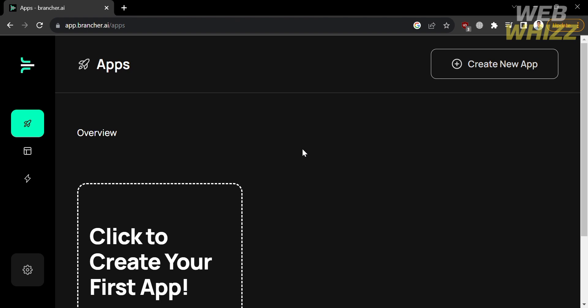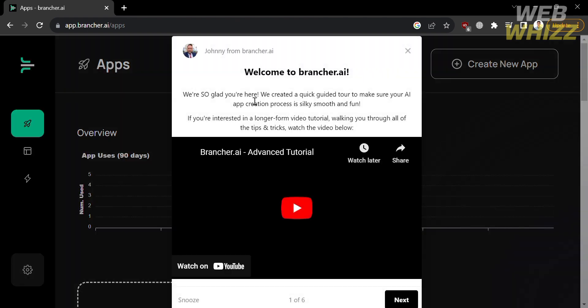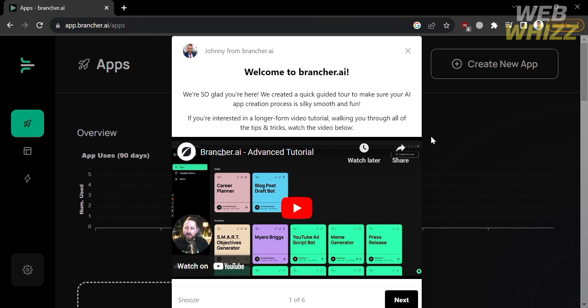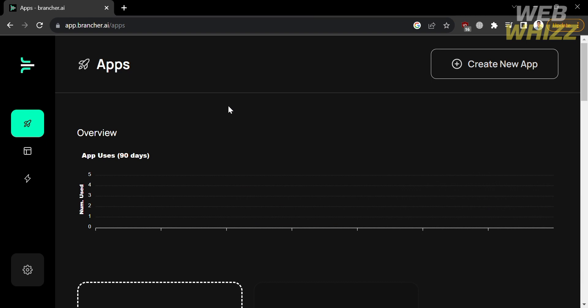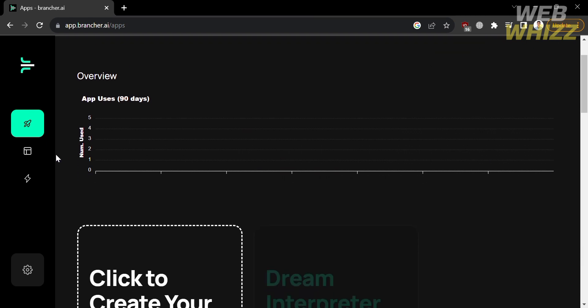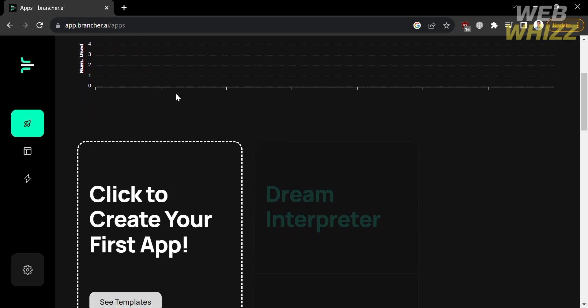You will be directed to the dashboard, which is what Brancher AI looks like after logging in. On the left side panel you'll see various navigation options, and under Apps you can see an overview of the number of application views within the past 90 days.